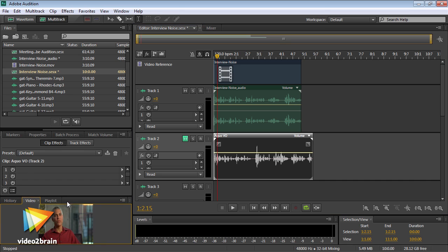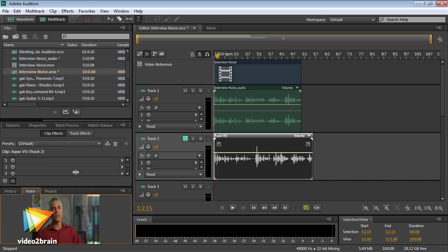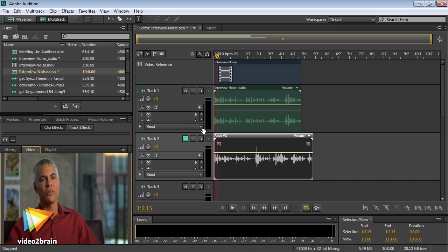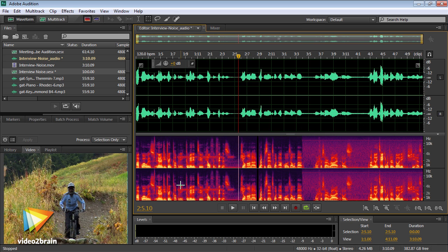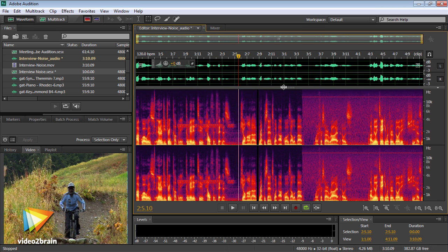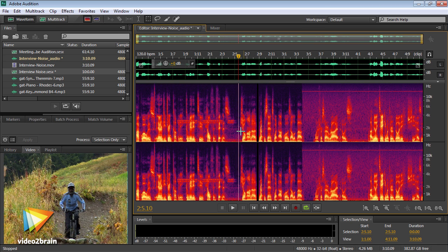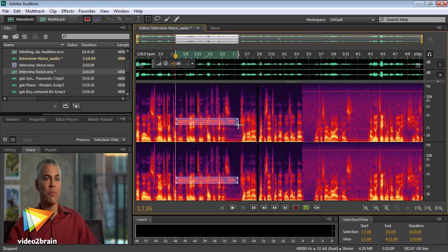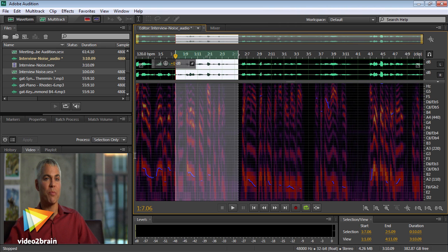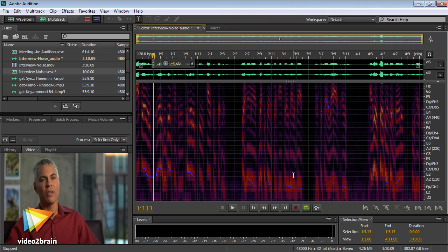I want to share with you the significant developments with Audition CS6. Audition has a great heritage and is a highly regarded audio creation, cleanup, and composition creation tool that fits seamlessly into the complete post-production workflow provided by Adobe Creative Suite.